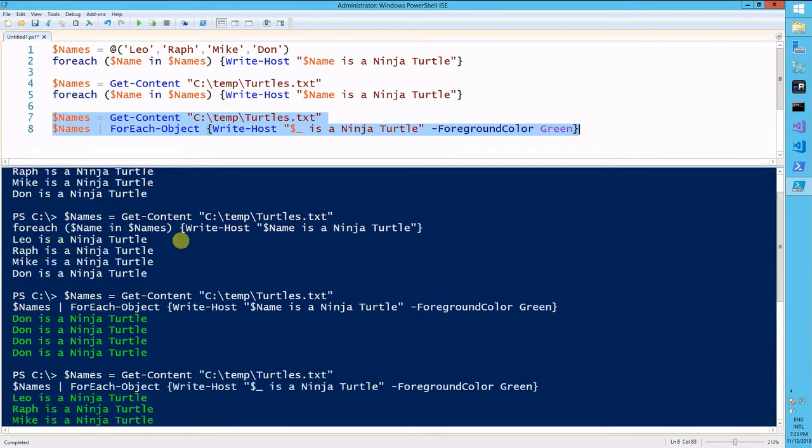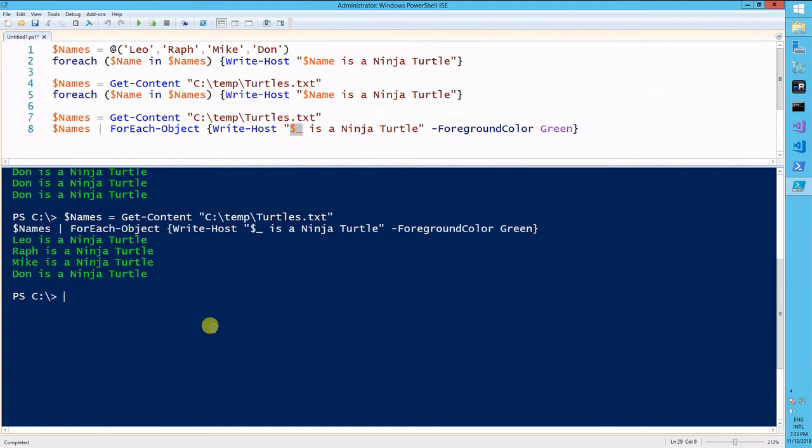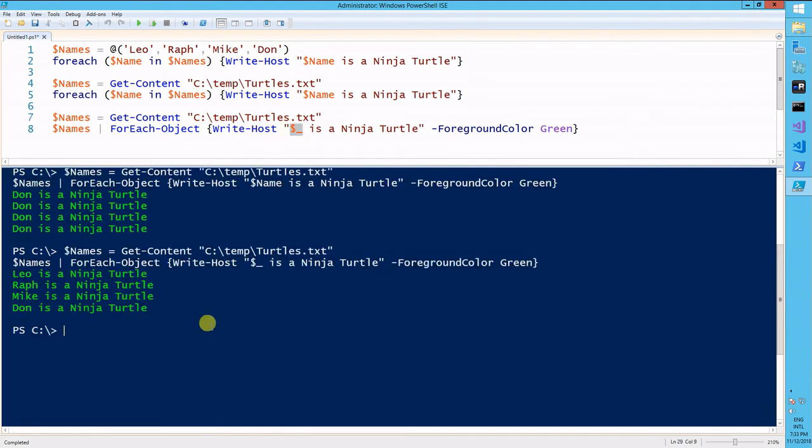Remember, when you use a foreach object commandlet, make sure you specify each object from within your array or your file as a dollar sign underscore variable. That's it for the foreach loop. Thank you.